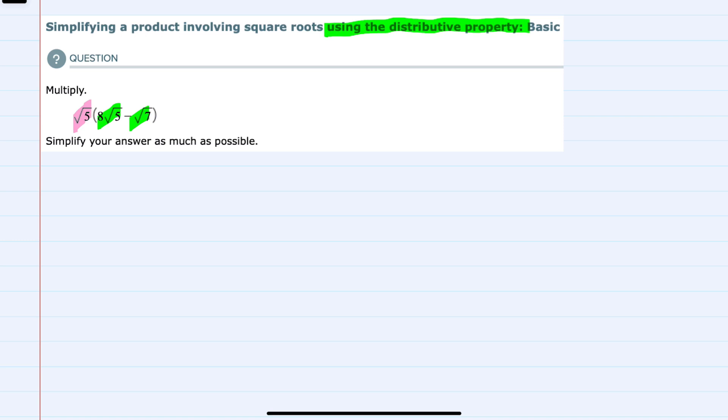So that's where we'll be using the distributive property. Starting with the first term, we have the square root of 5 times 8 square roots of 5.